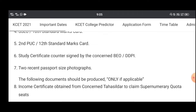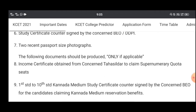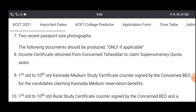Check the passport size photo. Check the SNQ and the claim documents. Check the income certificate.